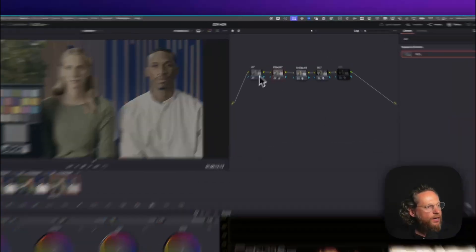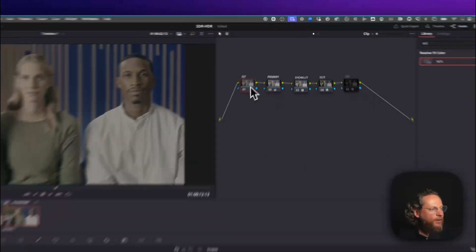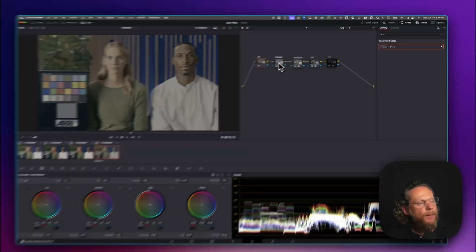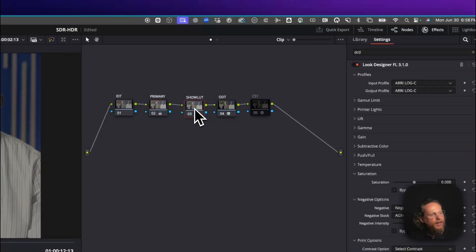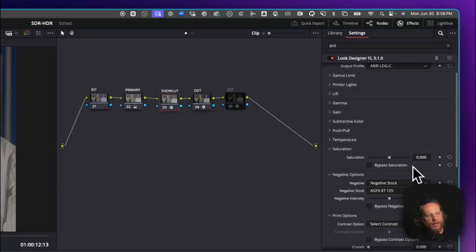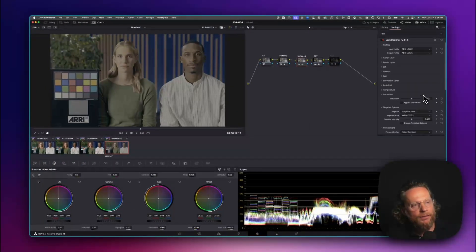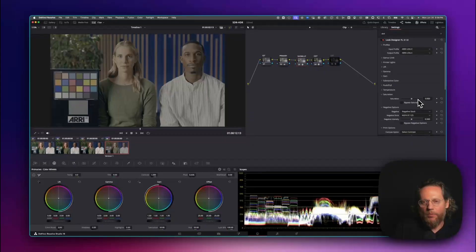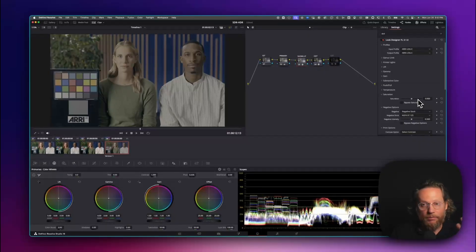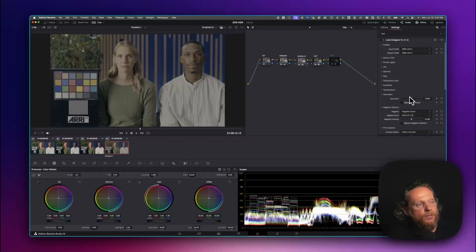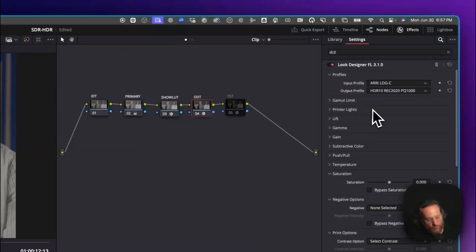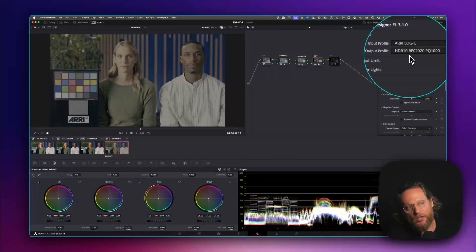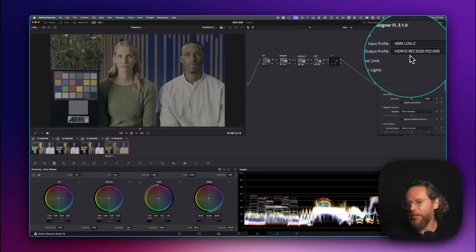Now let me show you how it works. Here I have an ARRI log C — nothing in the IDT. Then I have a little primary grade, and then here I have the same show LUT going from log C to log C. This is the advantage when you work with Look Designer: you can create consistent show LUTs between your SDR and HDR workflows, because those show LUTs are always in scene-referred space. And then here I'm using Look Designer to output to HDR10, which is Rec 2020 PQ 1000.